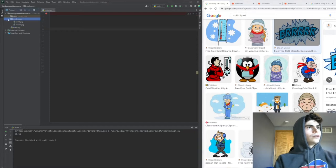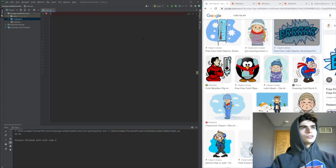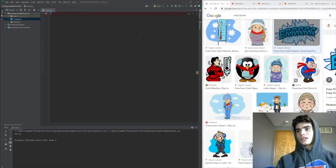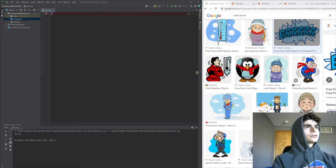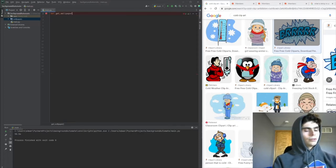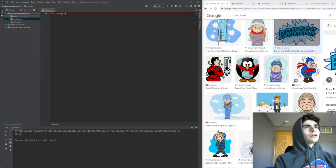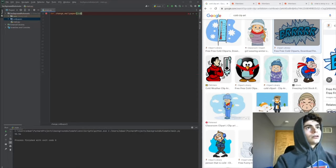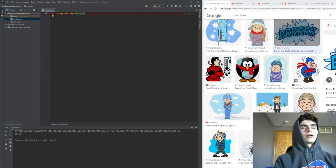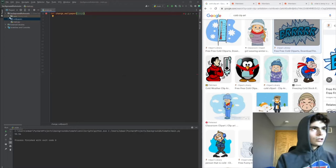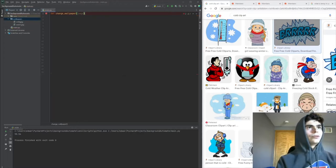Now that we have that, we need to create our function to actually change the wallpaper. We'll call it change_wallpaper, and it will take a parameter which is the image name - either warm or cold.